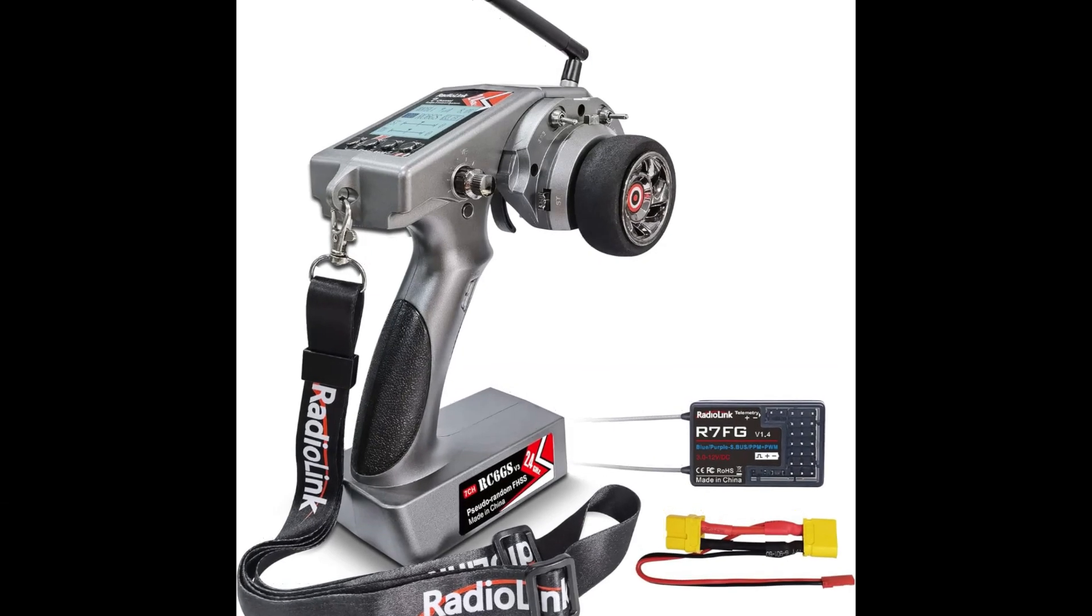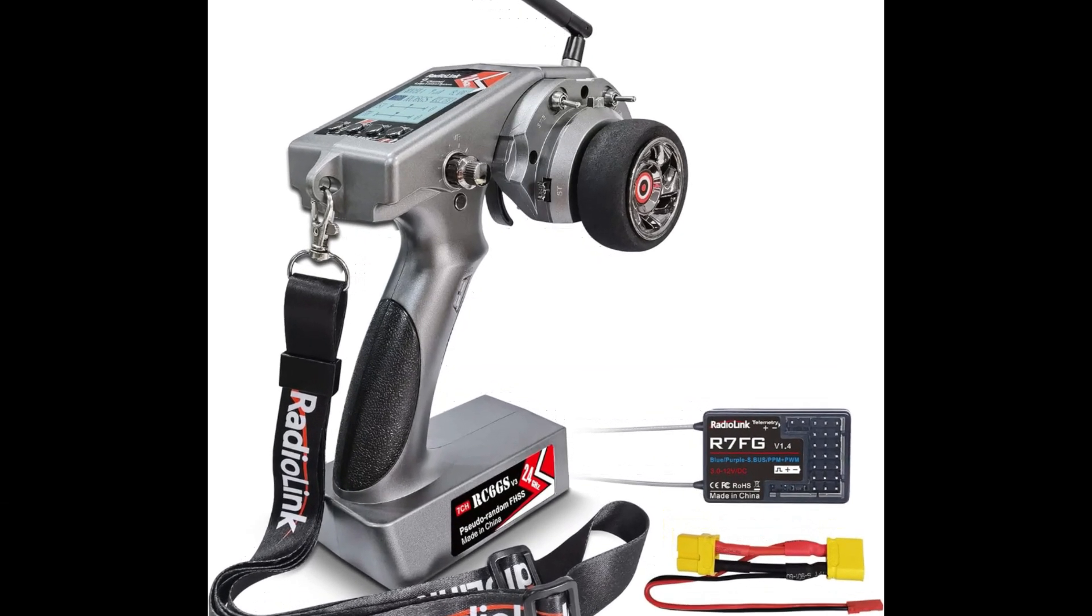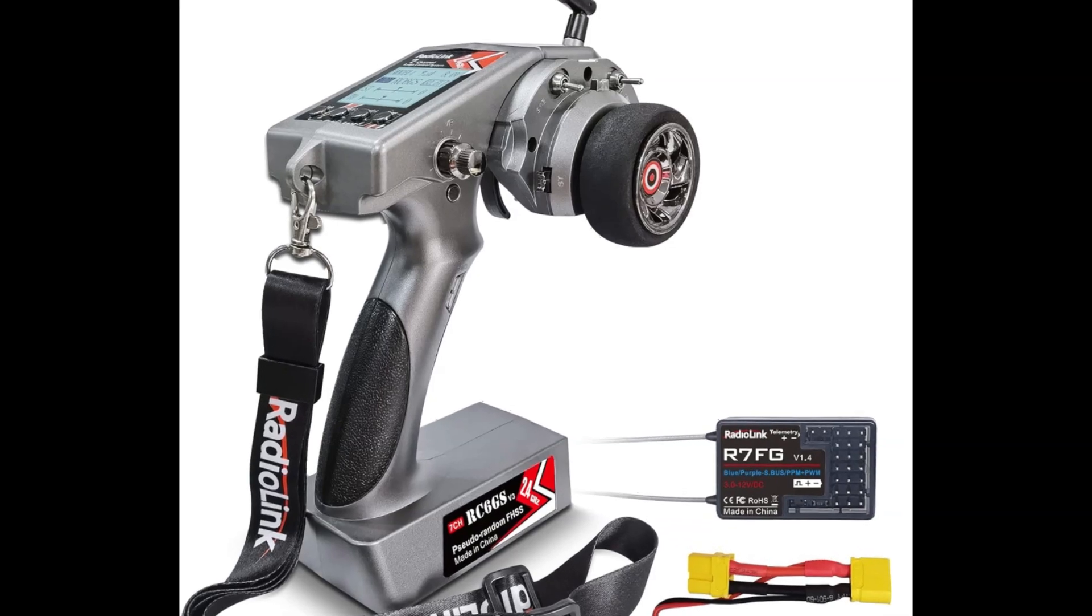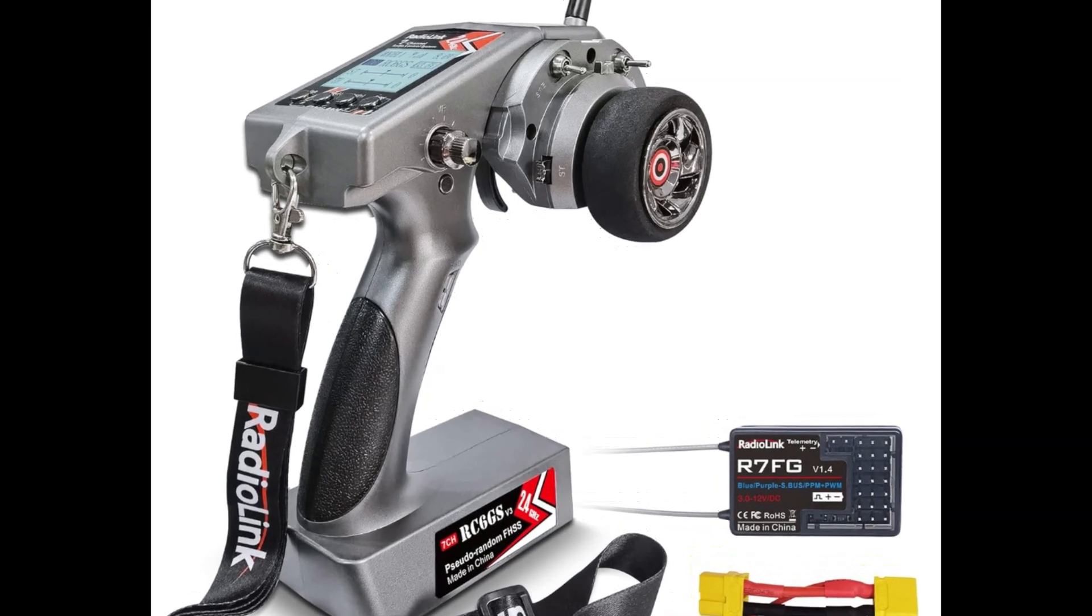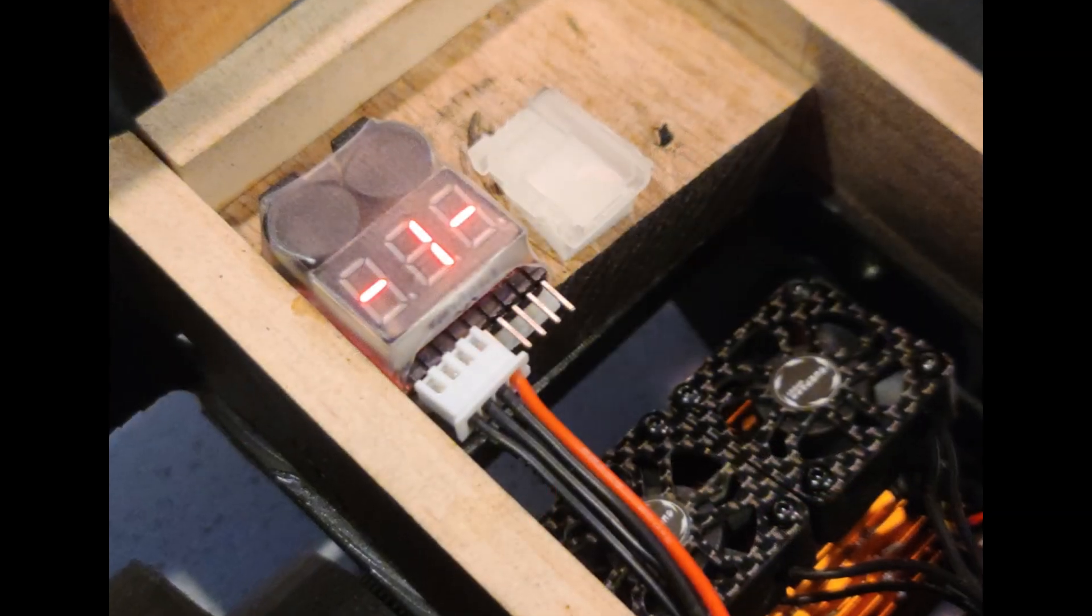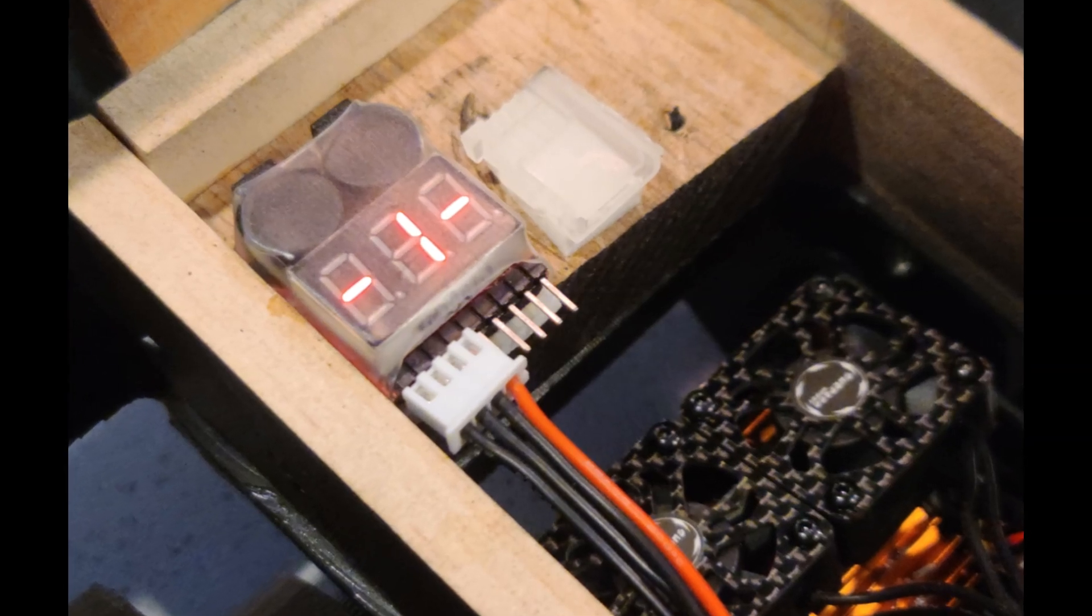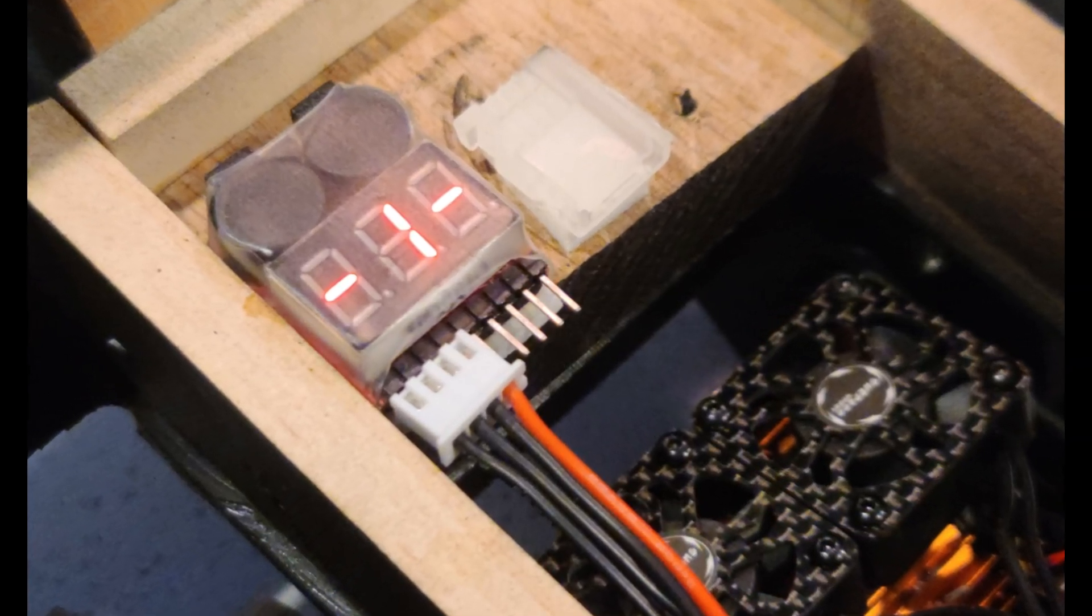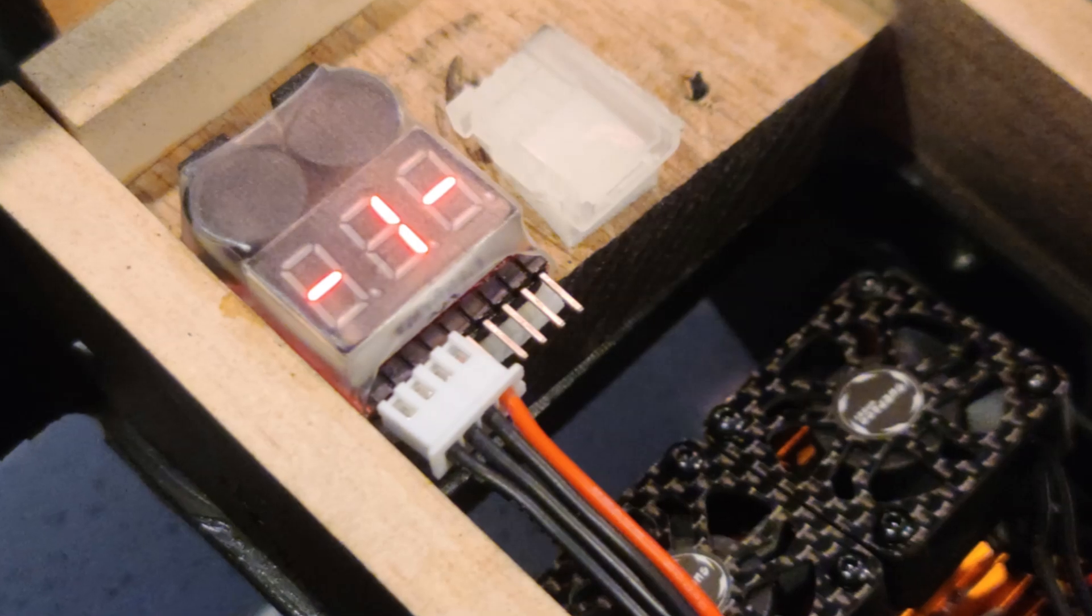The control system. In order to communicate with the droid, the Radio Link RC-6GS version 3, a 7-channel RC transmitter along with the Radio Link model number R-7FG gyro receiver were used.